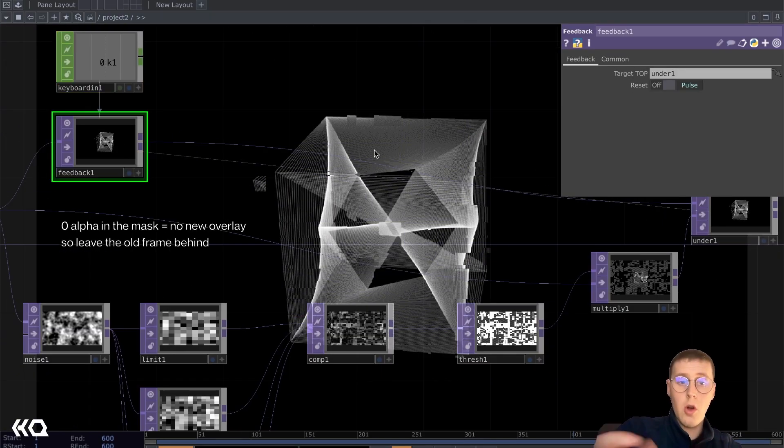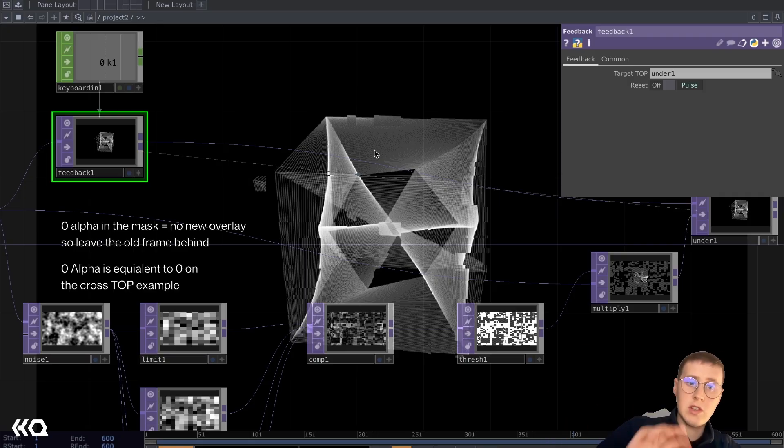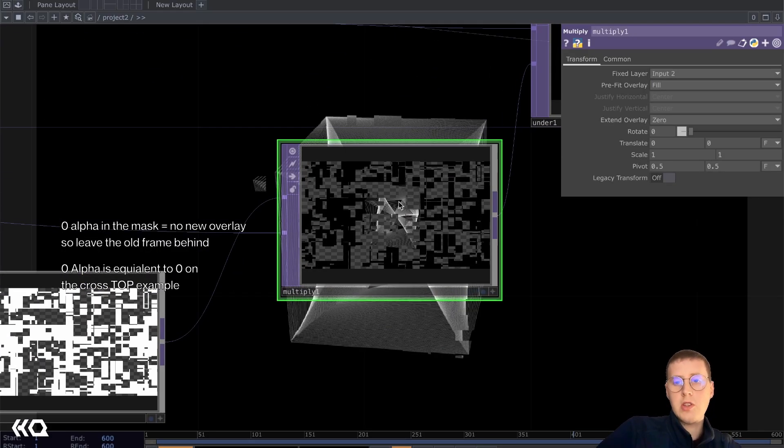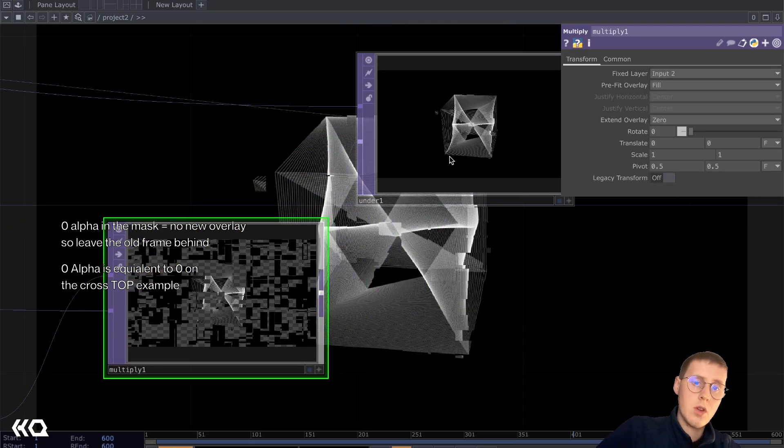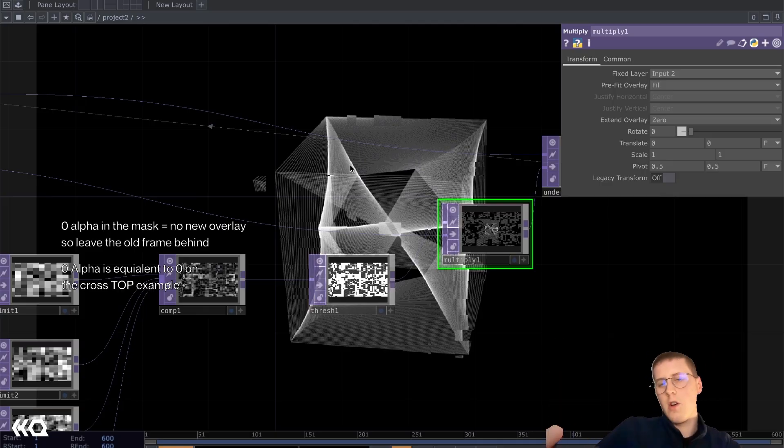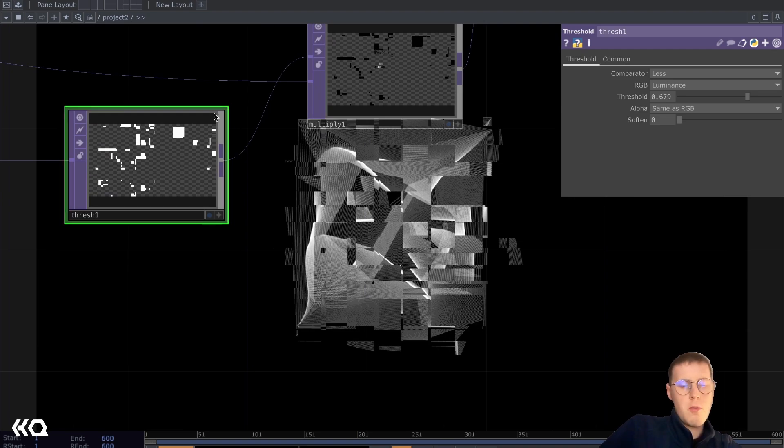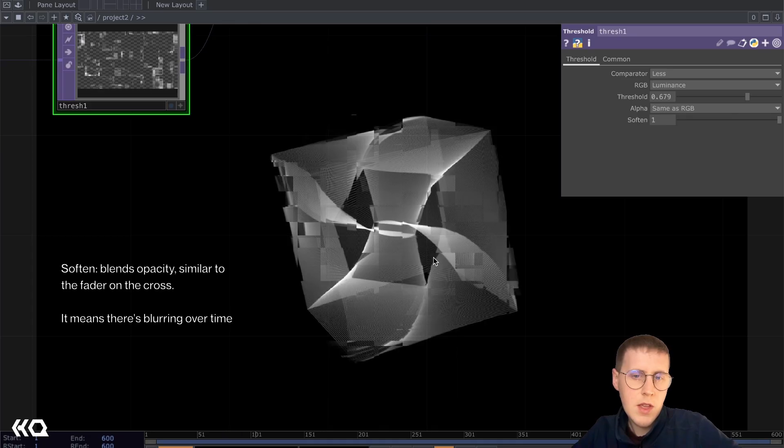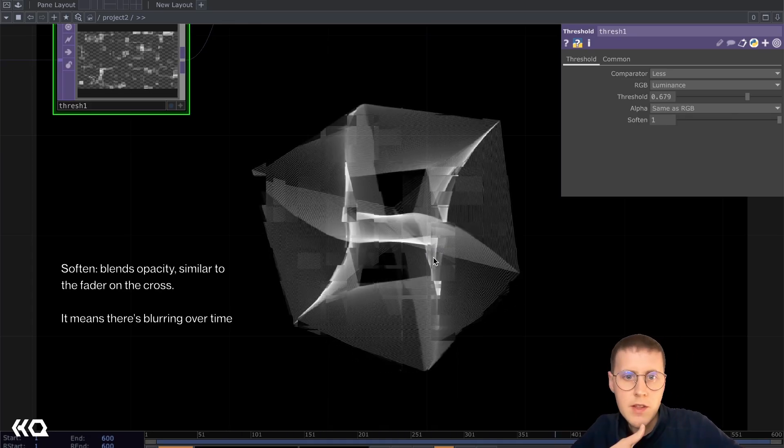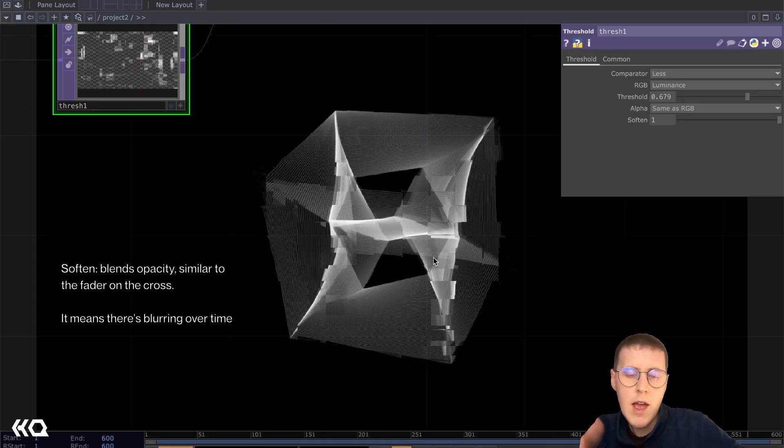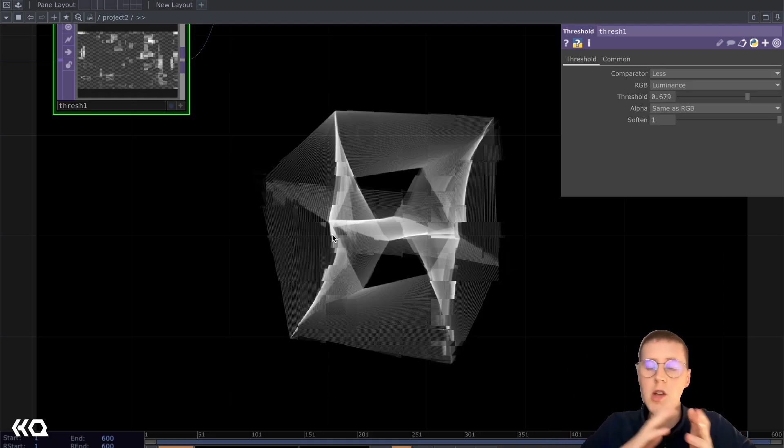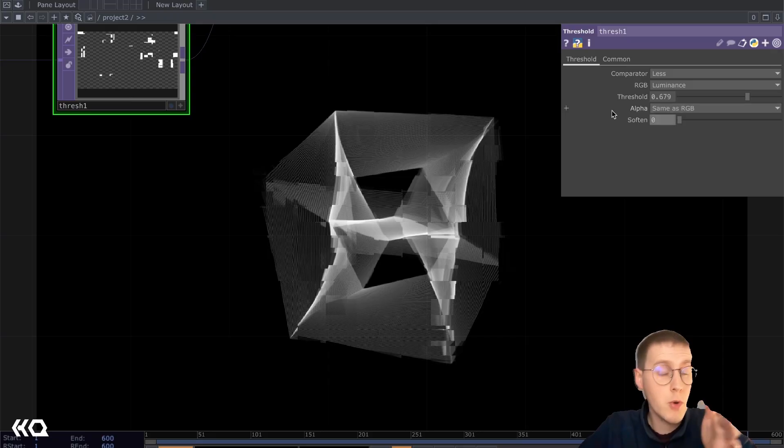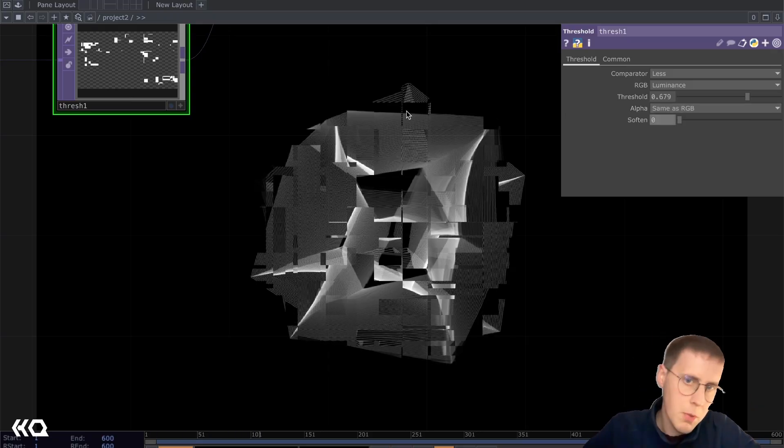So just as a quick recap, the areas that have alpha in this mask are not being updated in our feedback. If you remember back to the cross example, when it was set all the way to zero, it's just going to stay the same. So these areas where no new information is being added onto our composite here means that we're leaving behind older versions of the network that we're creating. Now using a threshold for the mask is pretty interesting because we have access to this soften parameter. It gives a smoother effect. It's blurring smoother over time. This is very similar to how we used the cross and the composite in the original example, where you add varying amounts of opacity, you're creating a smoother blurring over time. Where the borders of the mask are sharper, you're creating sharper edges.